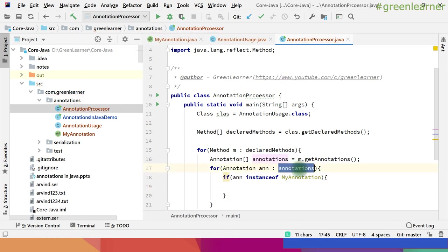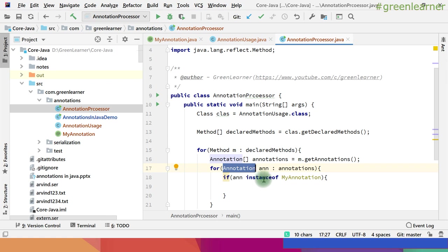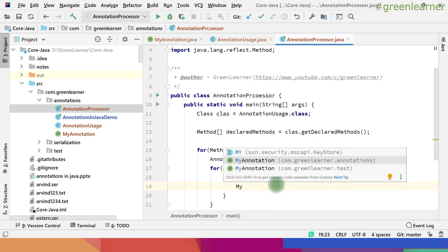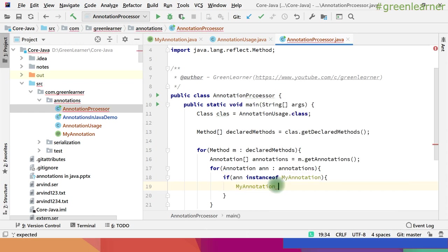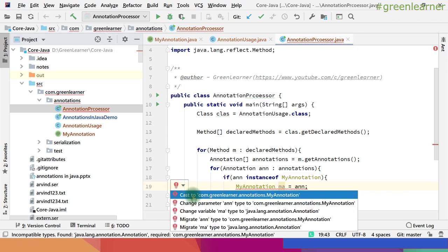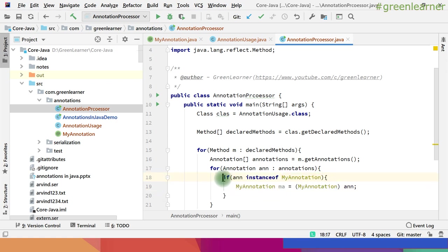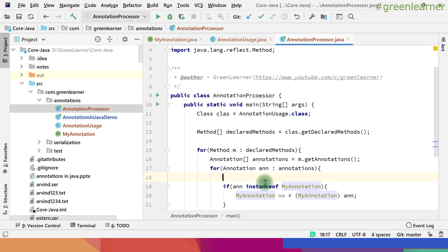I have to loop through these annotations and check if an annotation is an instanceof MyAnnotations. So here we get all the annotations for the particular method, and if that annotation is an instance of MyAnnotations, we cast it — since we confirmed it's an instance, the cast will be proper with no issue.